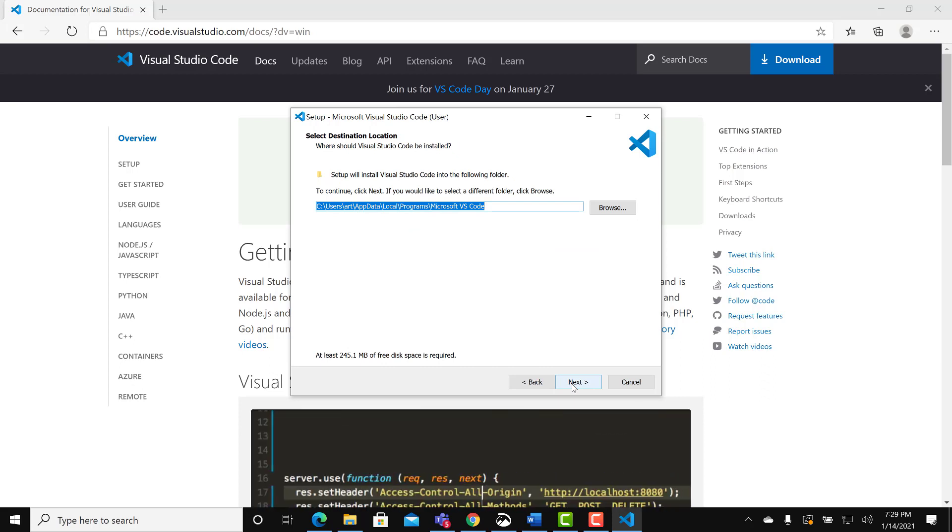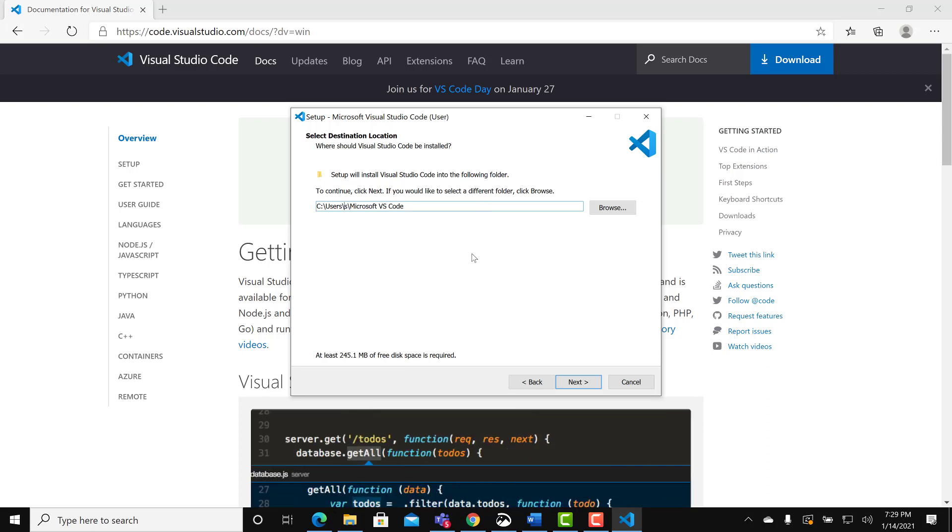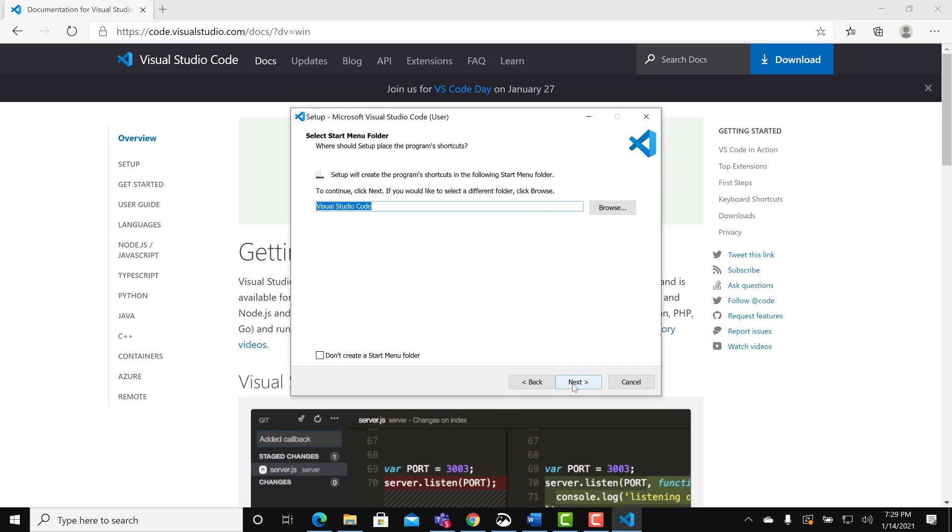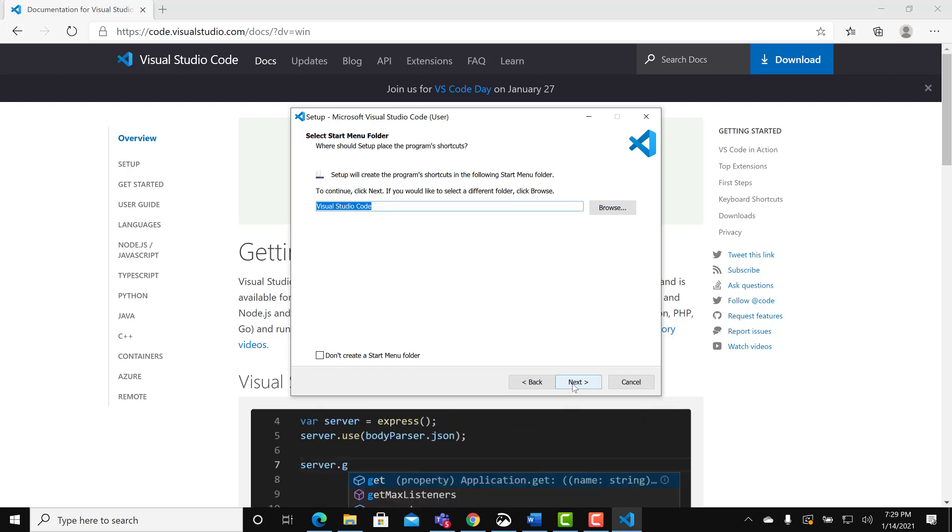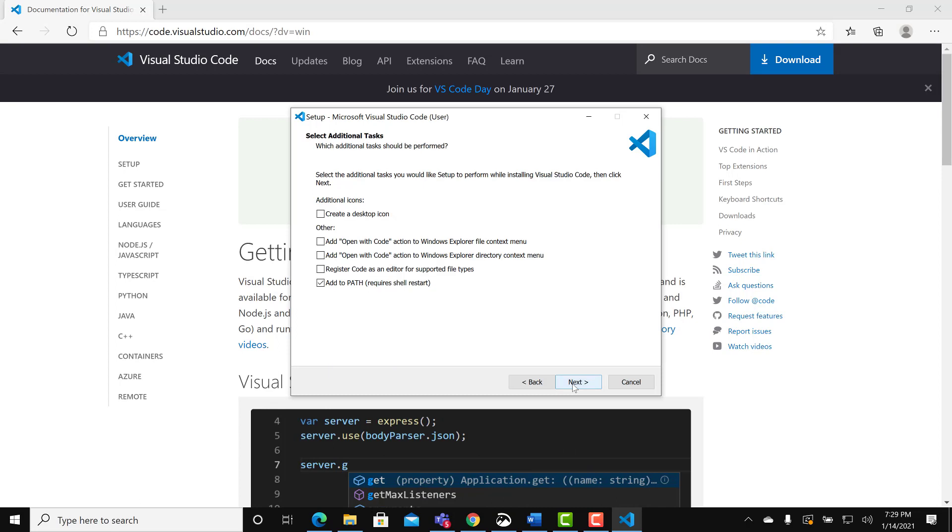Click next. You may decide to change the path. In my case I do. Next. Click next.